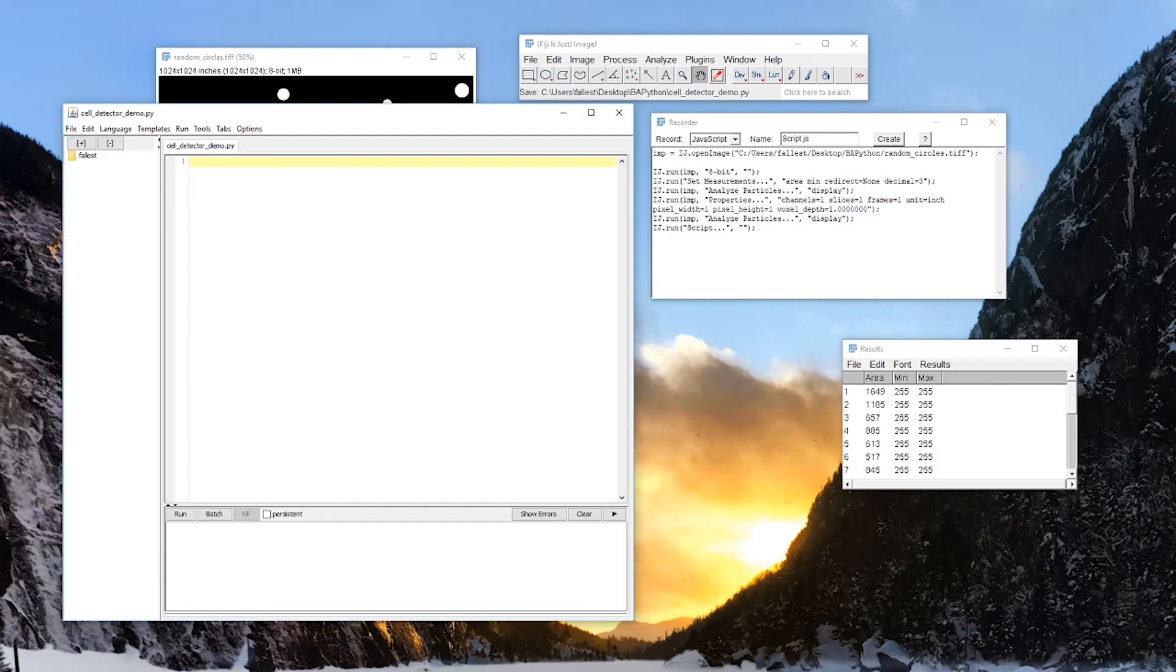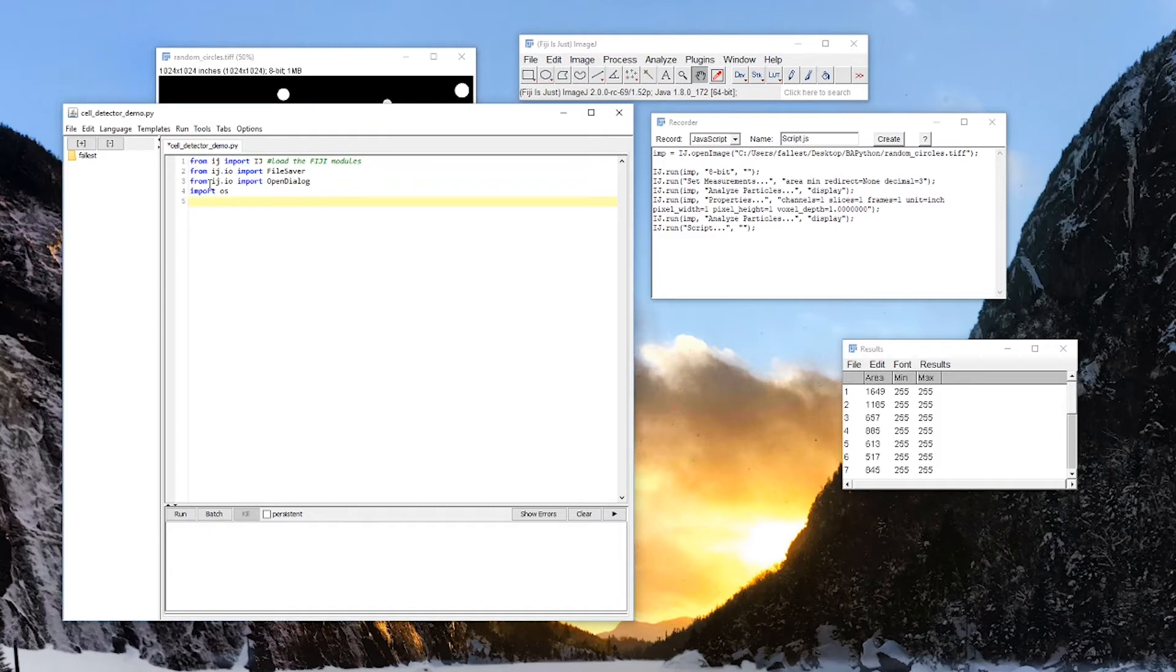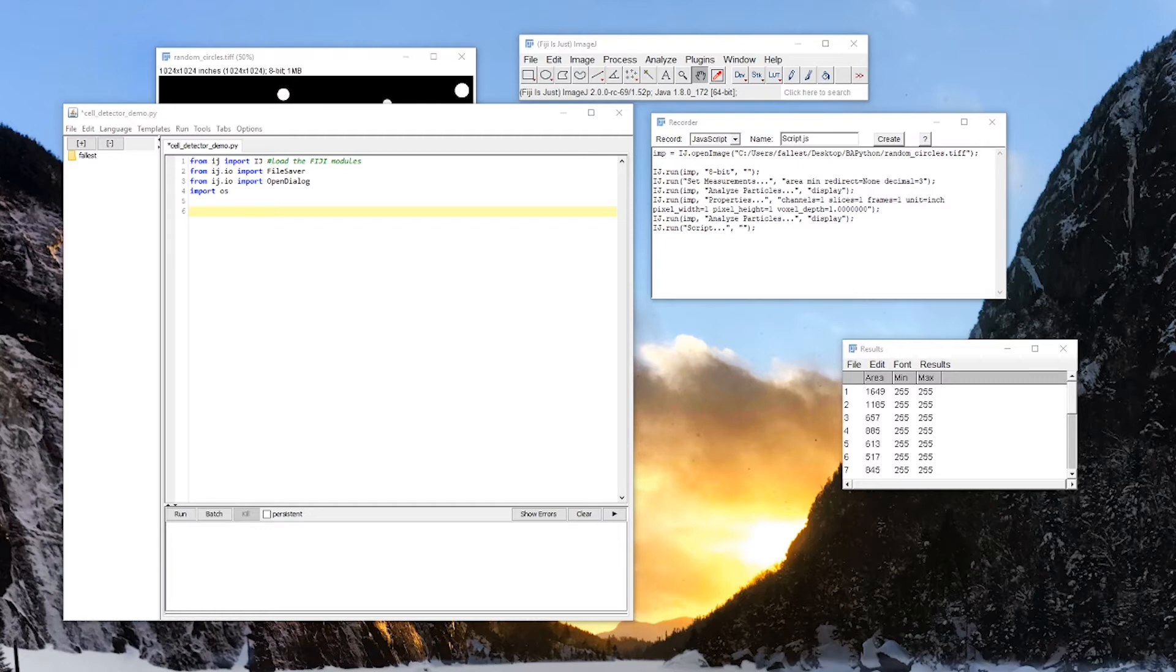So the first things that we need are to import some libraries. So from IJ, import IJ, from IJ.io, we're going to import the file saver, IJ.io, import open dialog, and import OS. The reason we're importing these is so we can save the files. This is the method for saving files, and open dialog. Why do I want the open dialog? Because I'm going to give you some quick code that makes your life a bit easier.